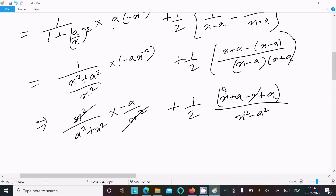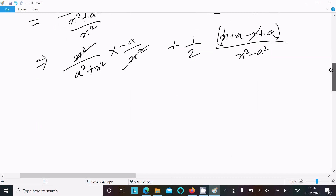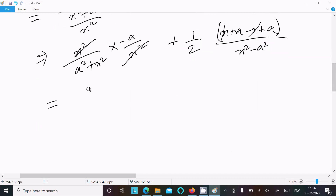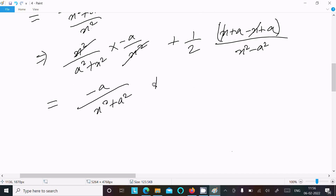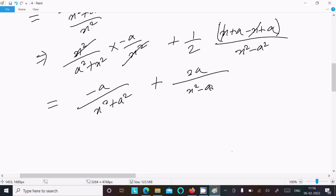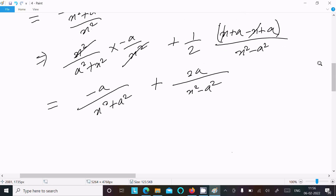So x and x cancel. Here we can write minus a over (x squared plus a squared). This becomes x squared minus a squared, and the numerator gives 2a. Here this is 1 by 2, so the 2 cancels.